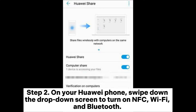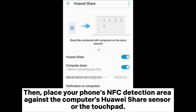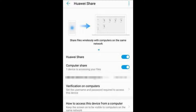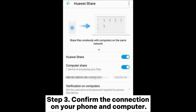Step 2: On your Huawei phone, swipe down the drop-down screen to turn on NFC, Wi-Fi, and Bluetooth. Then, place your phone's NFC detection area against the computer's Huawei Share sensor or the touchpad. Once detected, your phone will start to vibrate or ring.